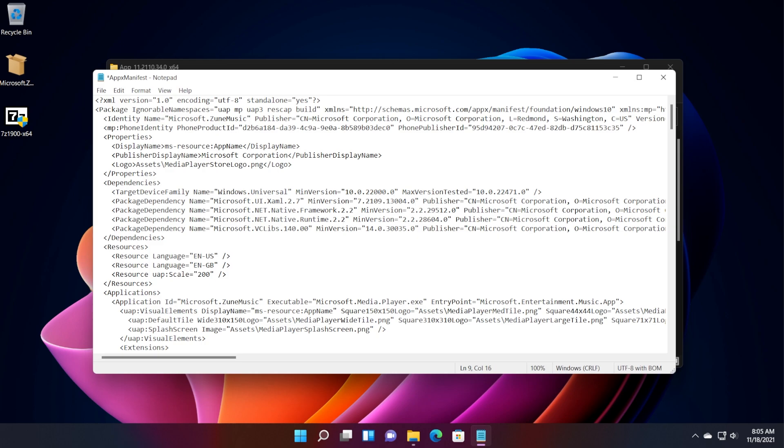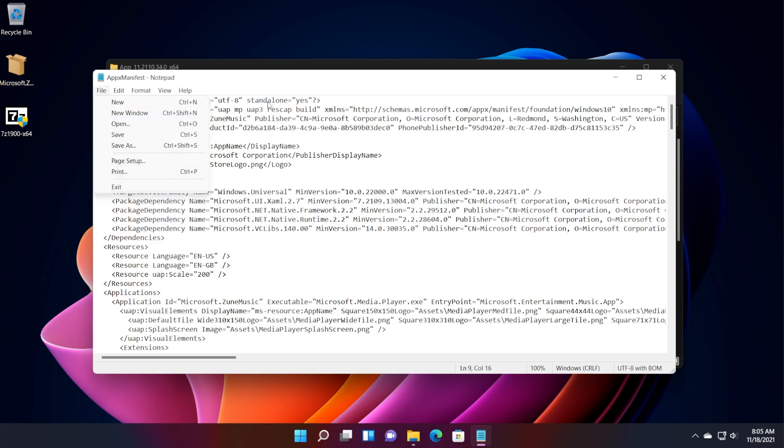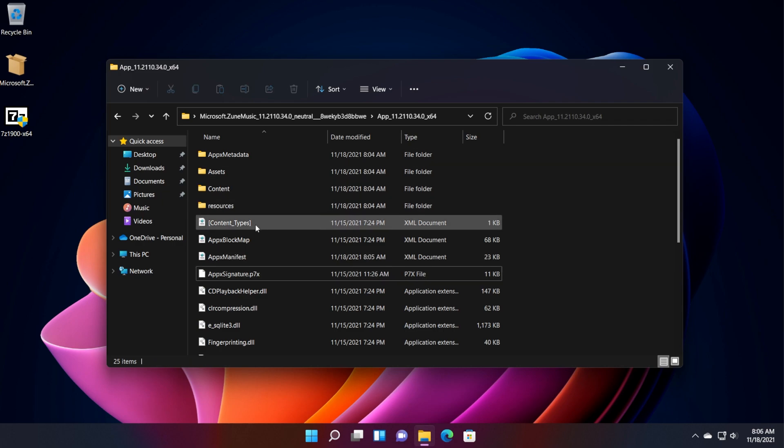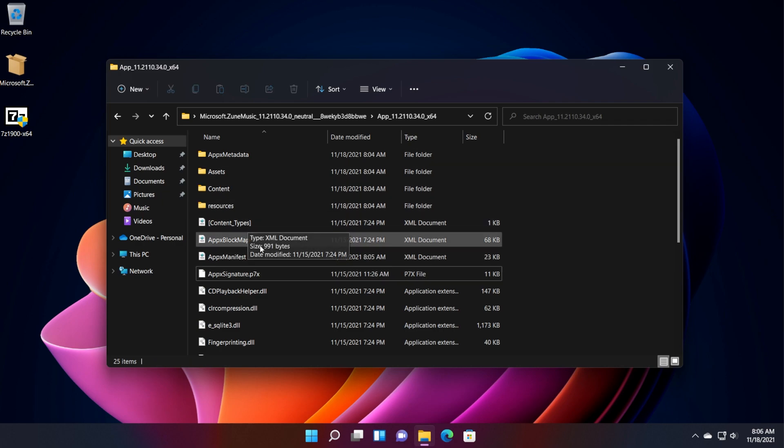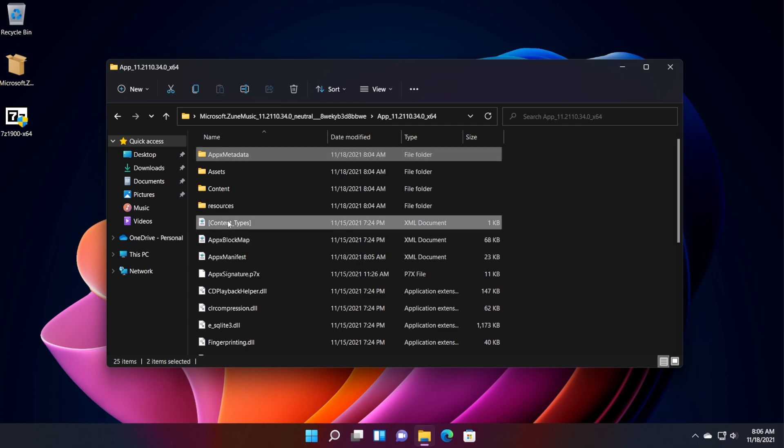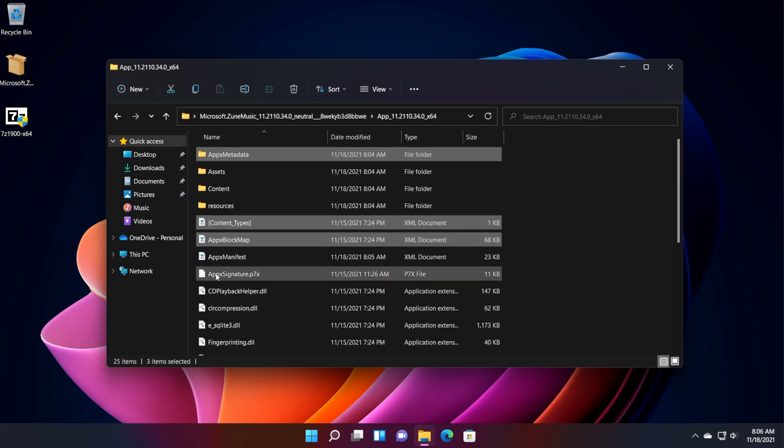Use the keyboard combination, ctrl s or file and save to save the file. So in this location, you're going to have to delete four files, which are Apex Metadata, Content Type, Apex Block Map, and Apex Signature.